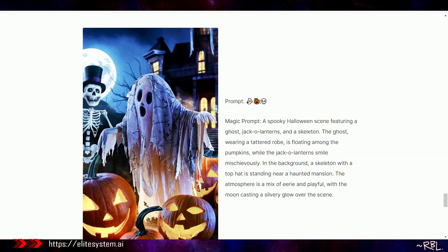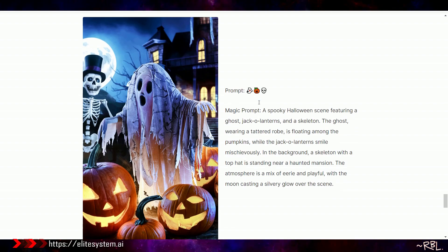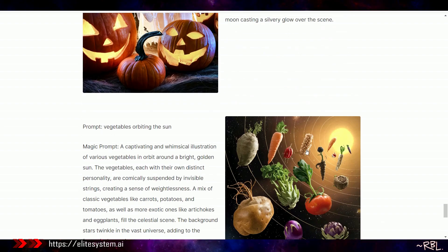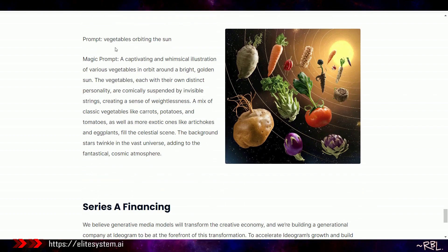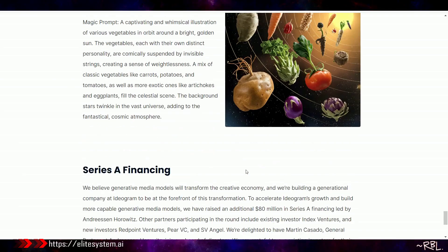This is cool. Of course they're showcasing all the best ones right here. Magic Prompt. What's Magic Prompt? Let's see this before I actually get into the details. We have 25 chances. Vegetables are orbiting the sun. Look at this here. Series of financing, so they raised 80 million dollars by Andreessen Horowitz.